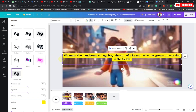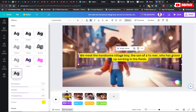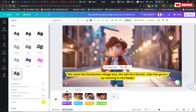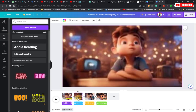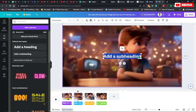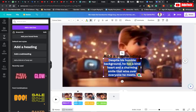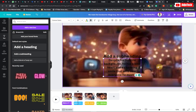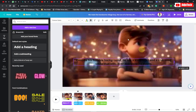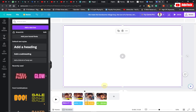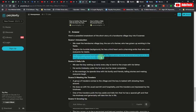Resize and position the text. You can go through the process scene by scene, adding your text to each clip using the same process.